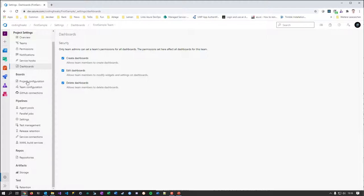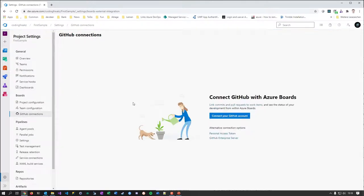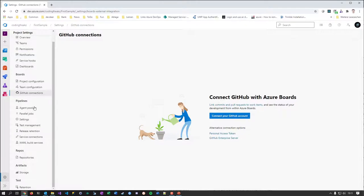As I mentioned, I won't talk a lot about Boards since work item tracking is a special topic. Interesting here is the GitHub Connections option — many teams use this. If you have work items in Azure DevOps but source code in GitHub, you can connect them so that a pull request from one branch to another in GitHub is linked to your work items, user stories, and so on in DevOps.